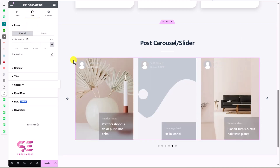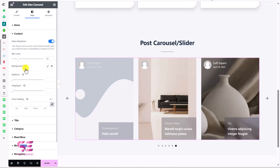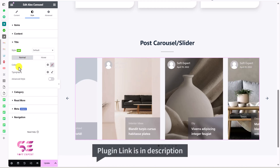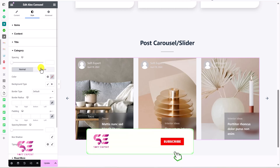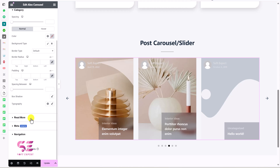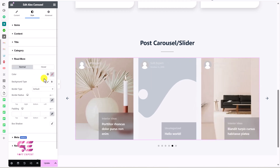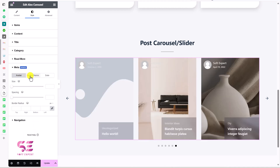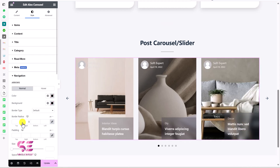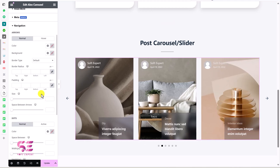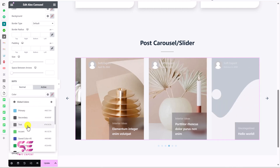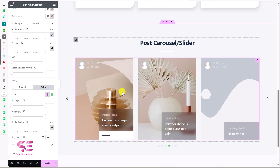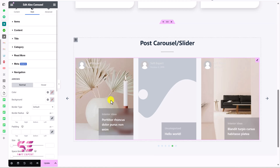Go to the Style tab to customize the slider further. You can add padding to items, add box shadows, and go to Content to change content settings. Under Title, you can change the title color, typography, and add underline effects. Same goes for Category — change spacing, colors, hover colors, background type, and so on. For Read More, you can change the color and background. Under Meta, you can style the avatar, author name, and date. Under Navigation, you can stylize arrows and dots — I'll change the dot color and the active dot to another color, and adjust border radius, height, and width.